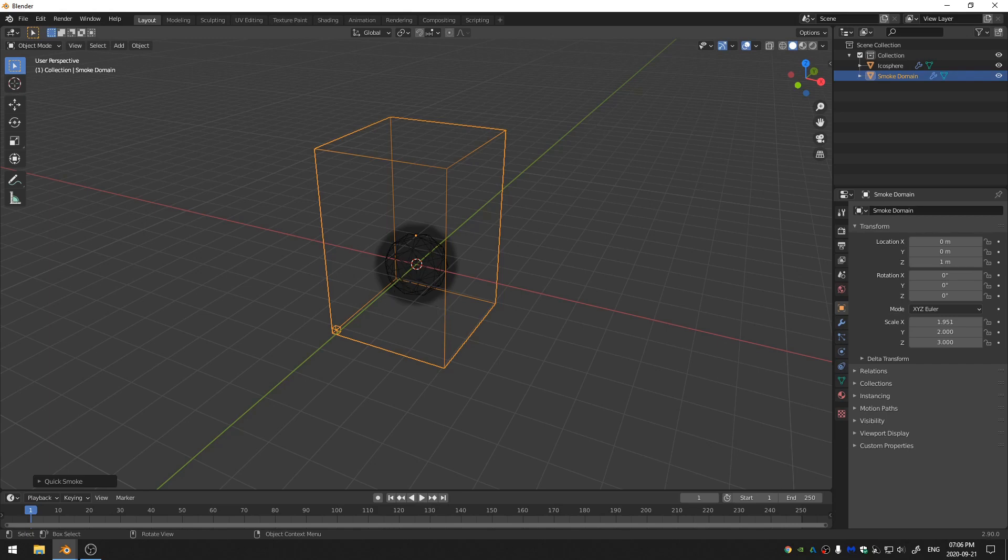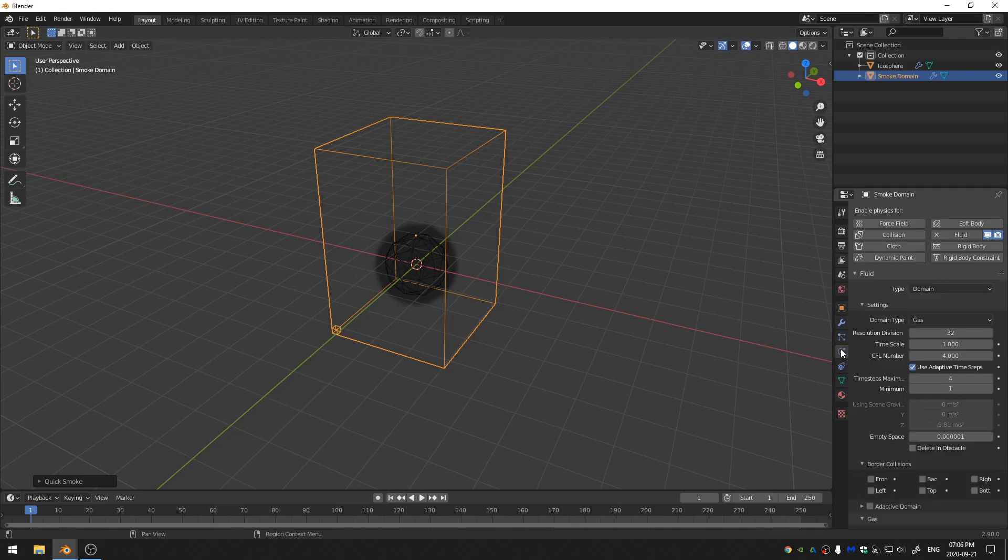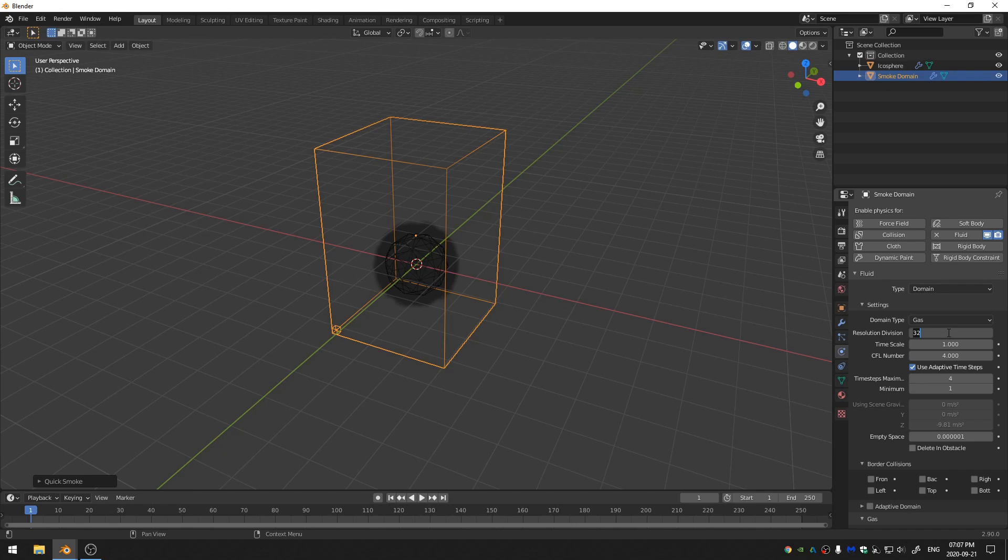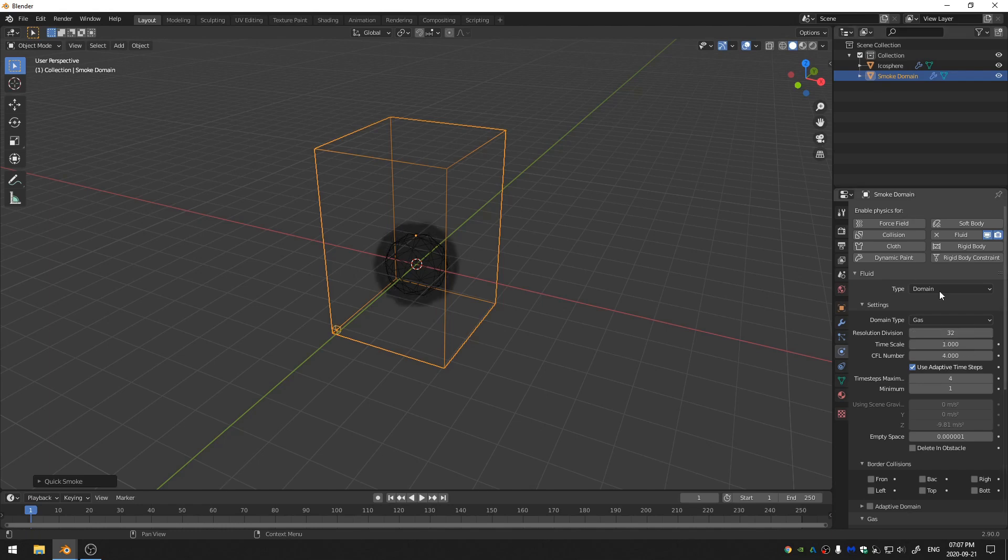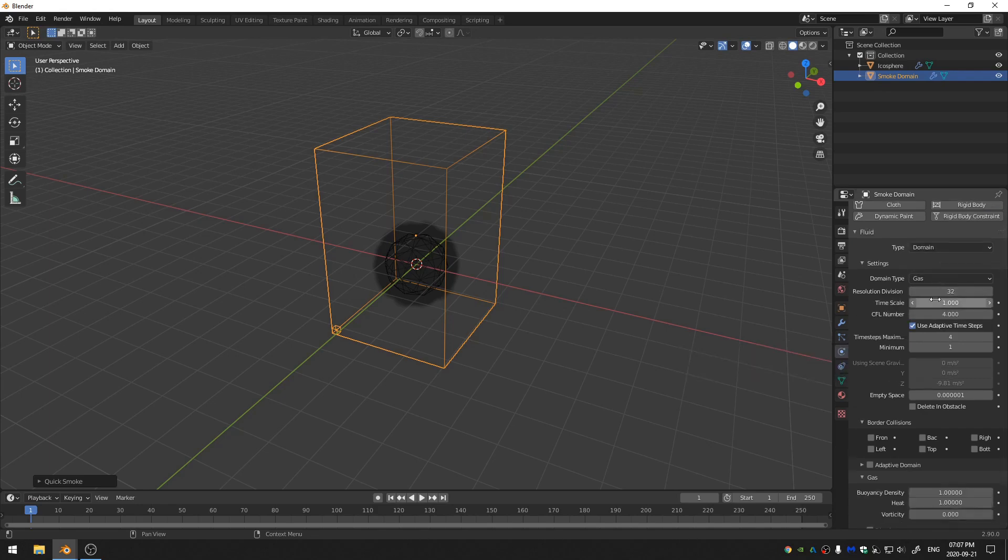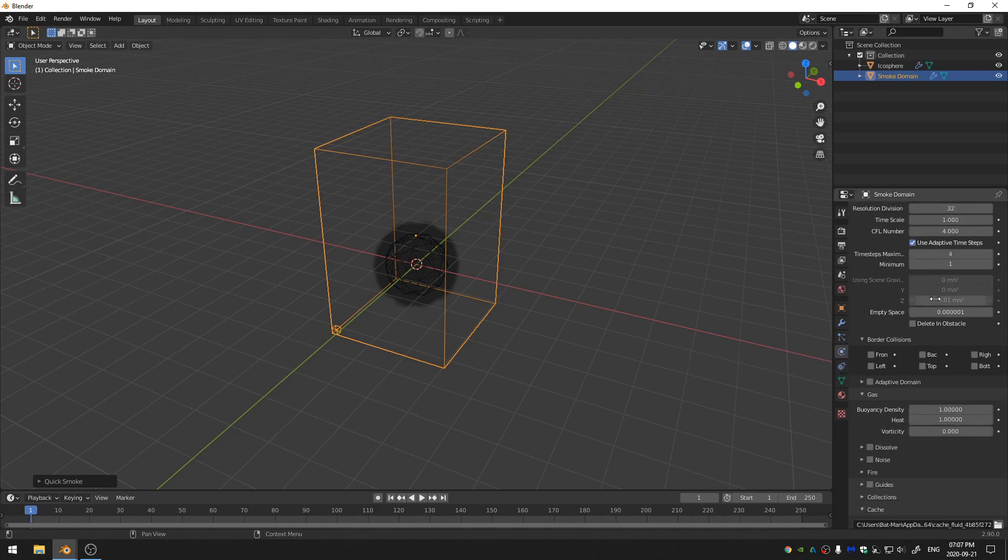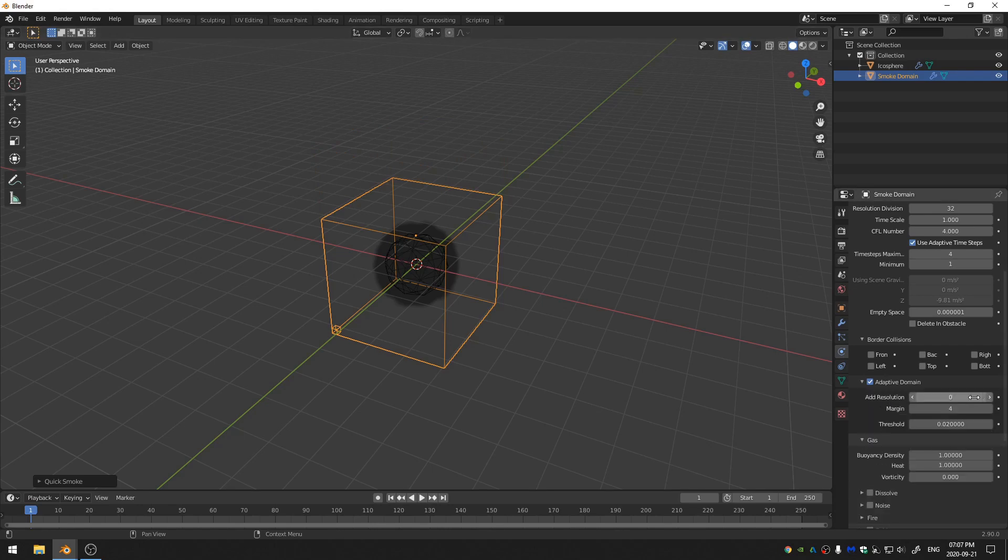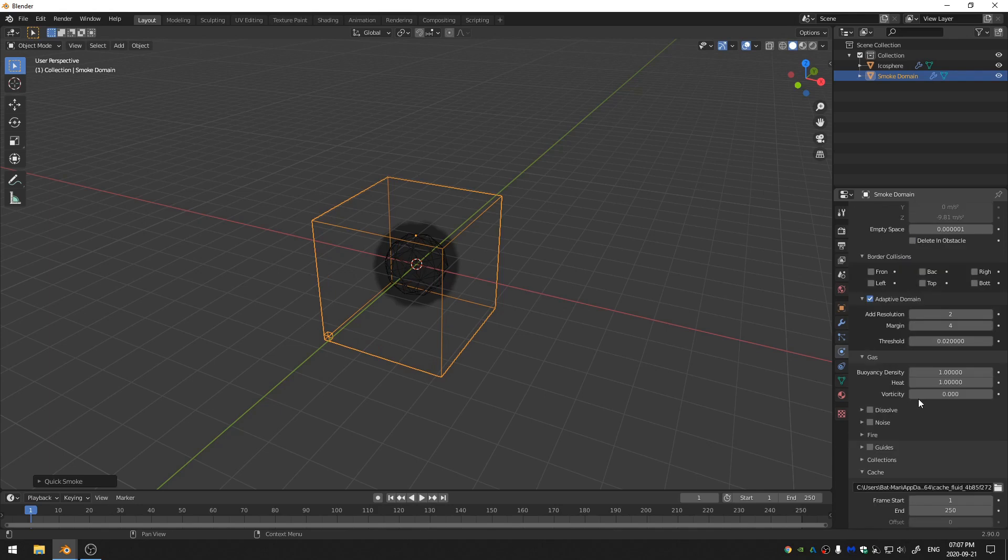So with our domain selected, let's go ahead and come down here to the physics properties. For my final render, I actually set this to 128, which is a little bit high. So I'm going to set this to 32 and then when things are finally ready to be rendered, I'm going to switch this to 128. Then we'll come down here. Let's go ahead and click on Adaptive Domain and I'm going to just add resolution here and change that to 2.